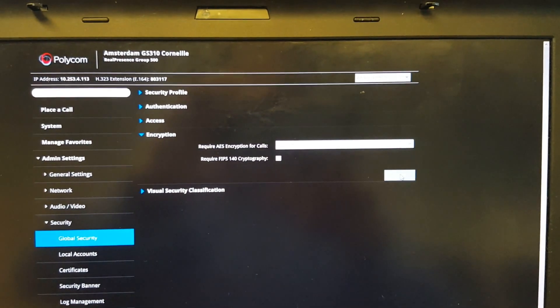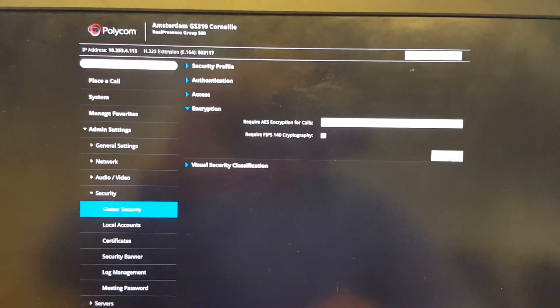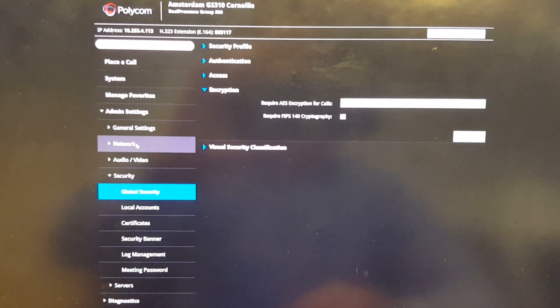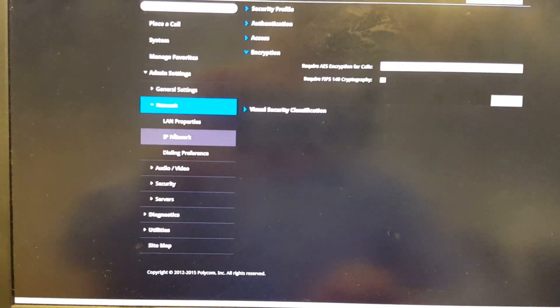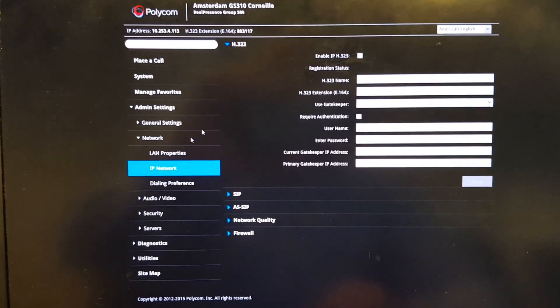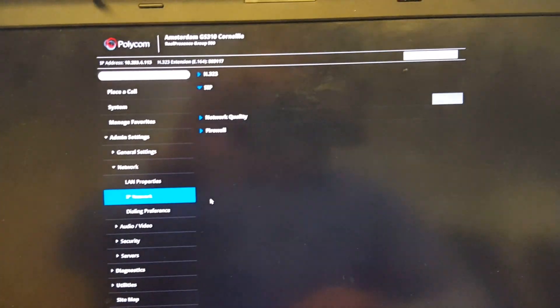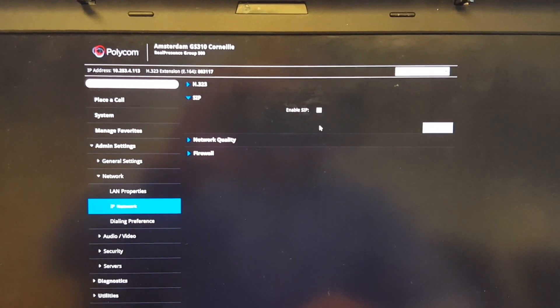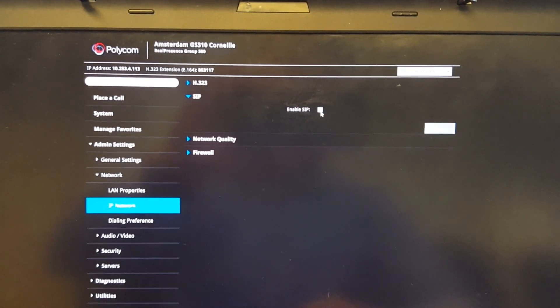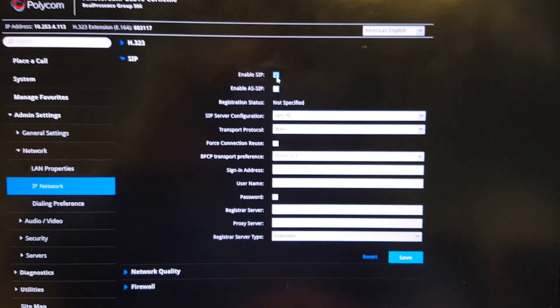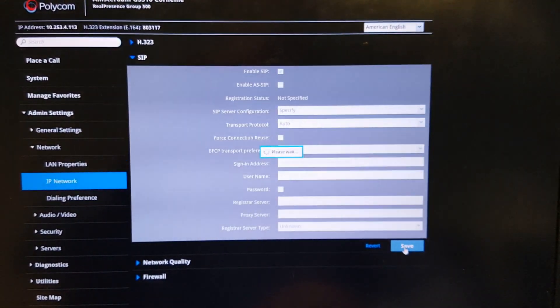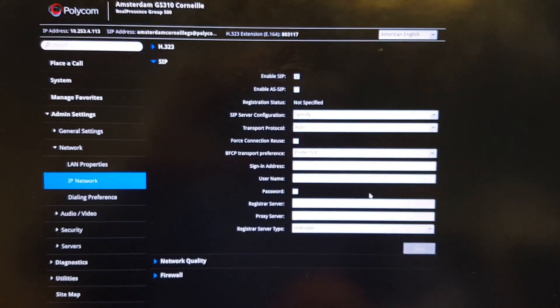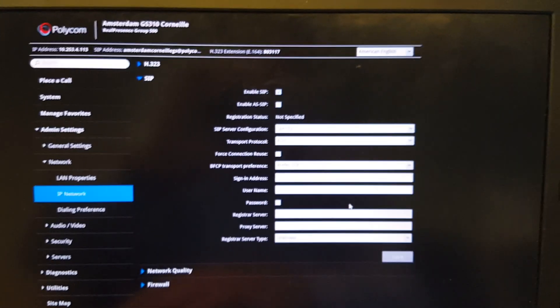That's the basic encryption setting. Next, go to Network, then IP Network. Under the SIP settings, you'll find the options to configure the Microsoft Skype for Business on-premise server. Enable SIP here and save — the Group Series now has SIP enabled.